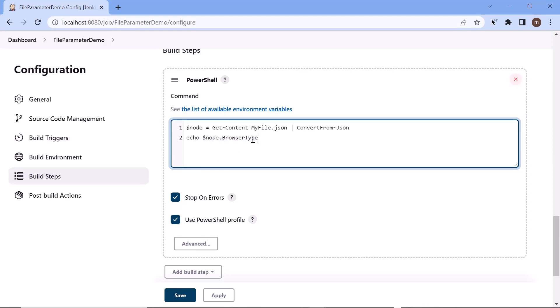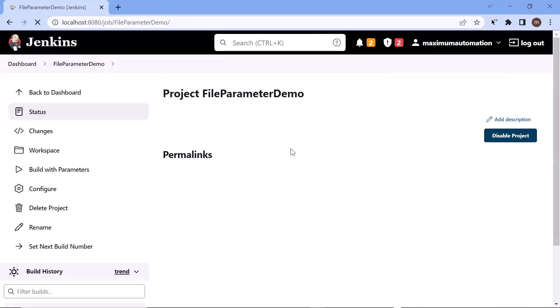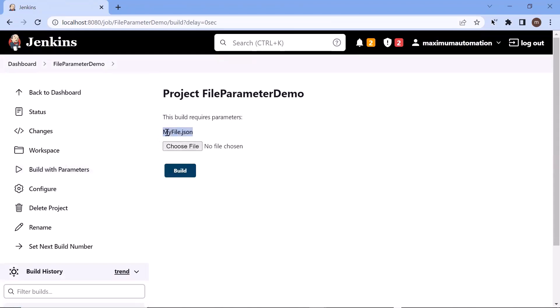So for now let me save the project, and then I'll build the project to see how it will read the JSON file which we are going to upload using the build with parameters option. Here let me go to build with parameters. You can see it says this build requires parameter myfile.json — so whatever file I choose to upload will be copied to the Jenkins workspace and renamed as myfile.json.